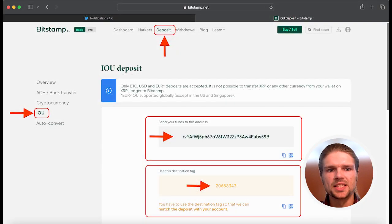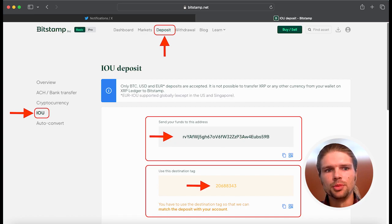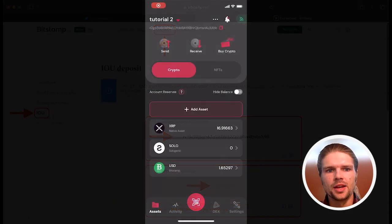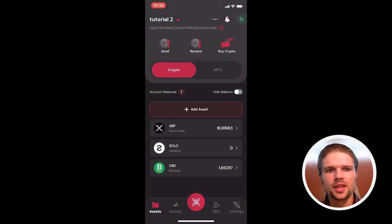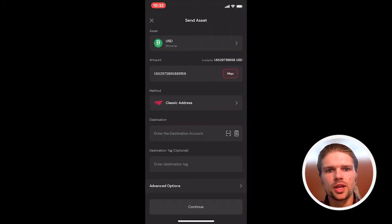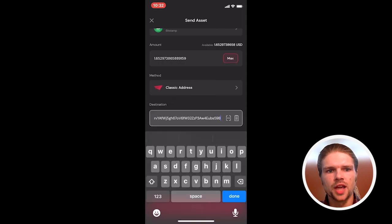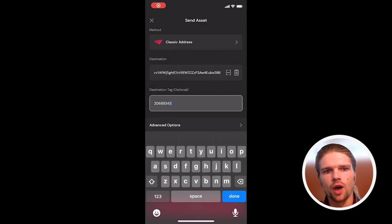To deposit Bitstamp USD from the XRPL to a Bitstamp account, simply select IOU Deposit from the Deposit menu. Then, paste the account public address and memo into the destination field of the account you're sending from.